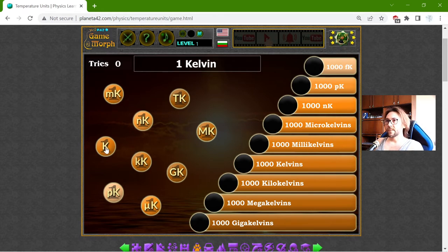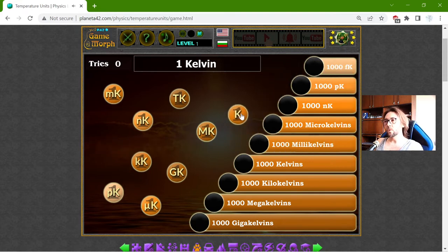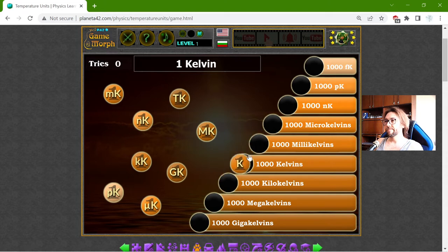Now, here is the base unit, the Kelvin. 1 Kelvin should be equal to 1000 mK.